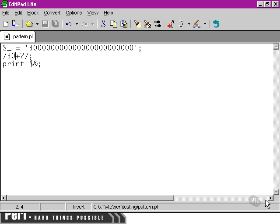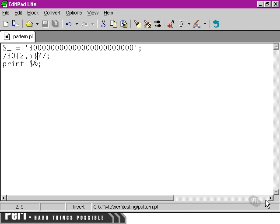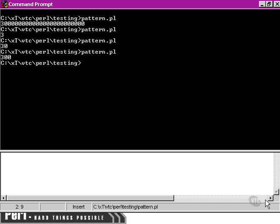We could even specify a certain range between two and five. Now, we're going to use the non-greedy version first with the question mark after the quantifier. We get two zeros, 300.